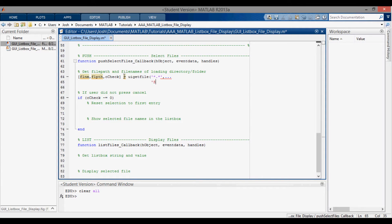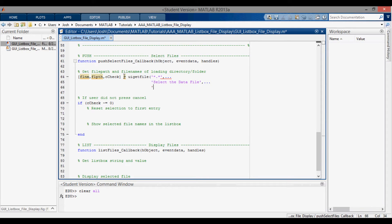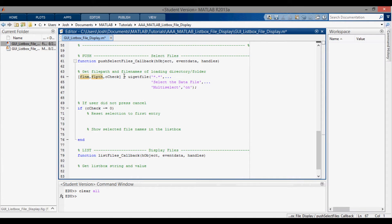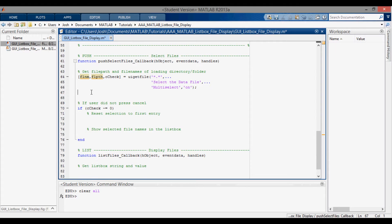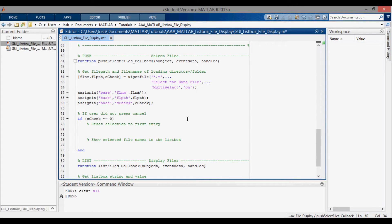The title for the box will be 'select the data file', that's the title of the prompt. And then we want to have multi-select on, so that we can select multiple files. If it's not on, then you will only be able to select one file, even if you control select. And I want to assign these in so we can see them over in the workspace.